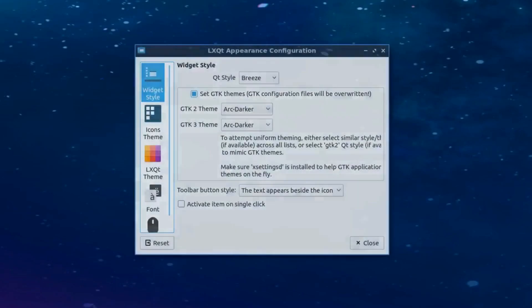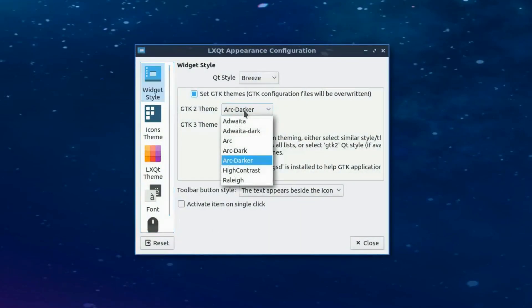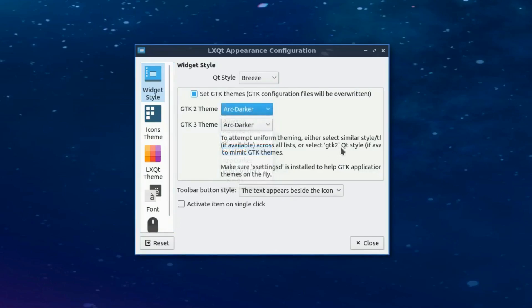For those of you who are fans of using GTK-based applications, Lubuntu 18.10 comes with customizable GTK integration, so your GTK apps can look great on the Lubuntu LXQt desktop.